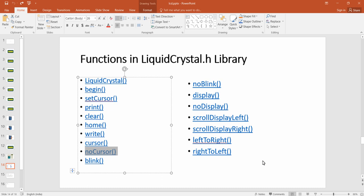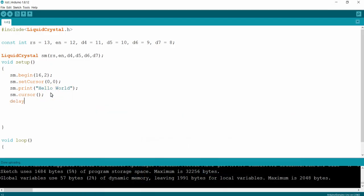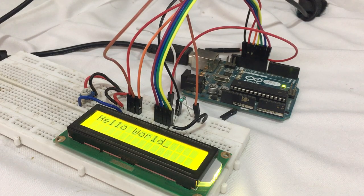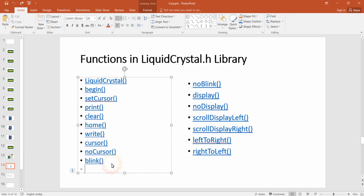After enabling the cursor with `cursor()`, you can disable it using `noCursor()`. I give a 3-second delay and then call `noCursor()`. So 'Hello World' is printed, the cursor appears next to it, waits 3 seconds, and then the cursor is erased. Uploading the sketch — the cursor is printed next to 'hello' and after 3 seconds it is cleared.